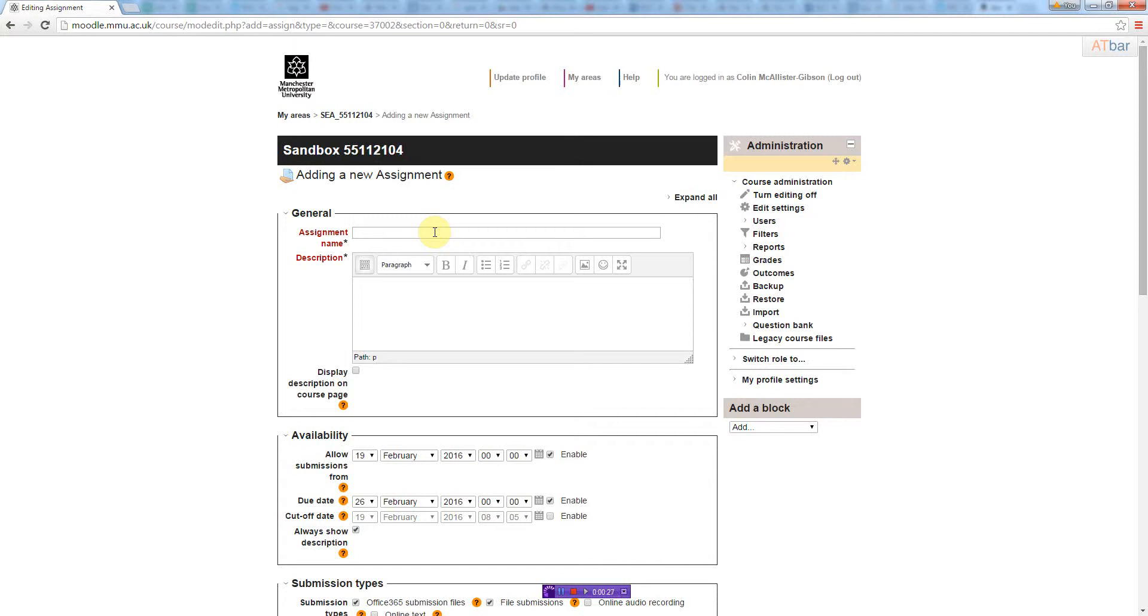Then I'm going to give it a name, and then I'm going to give it a description. I'm going to click on display description on course page. So I'm going to allow submissions from today.